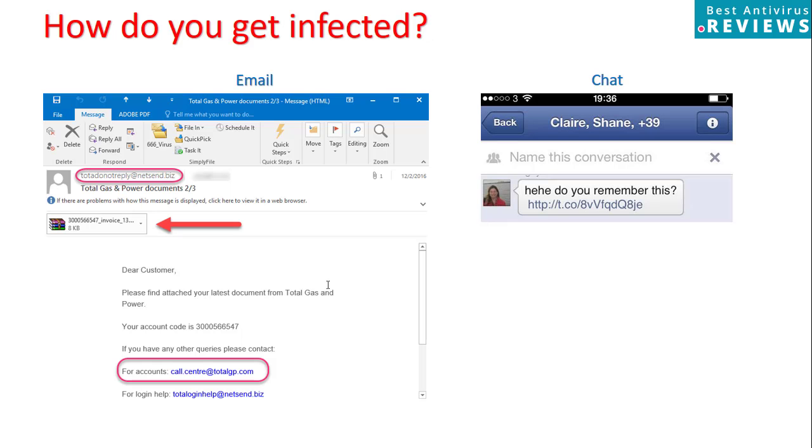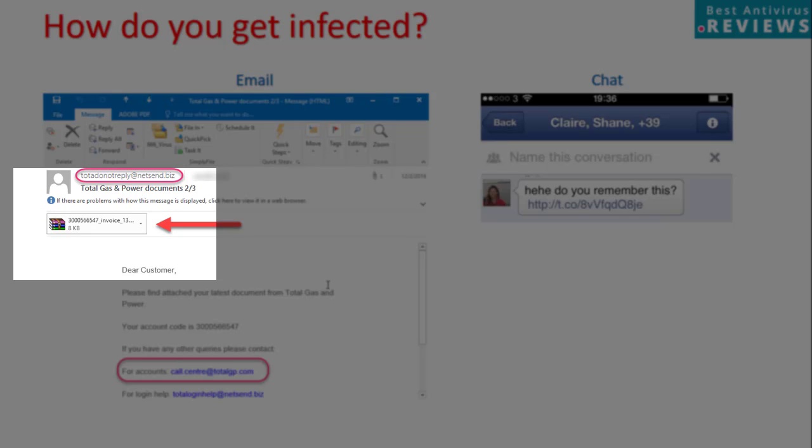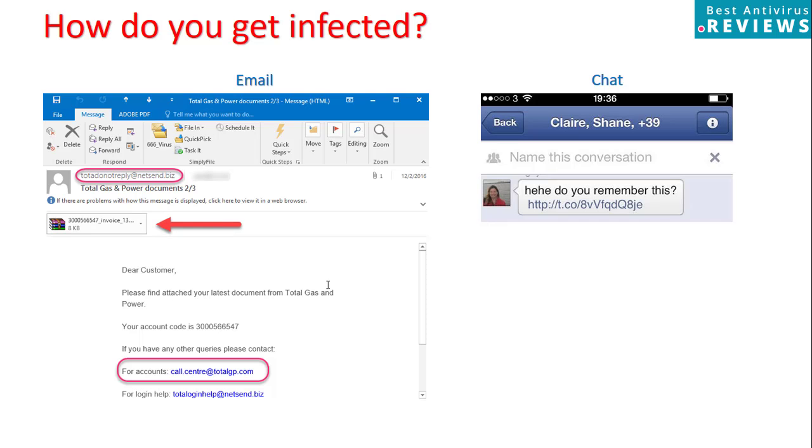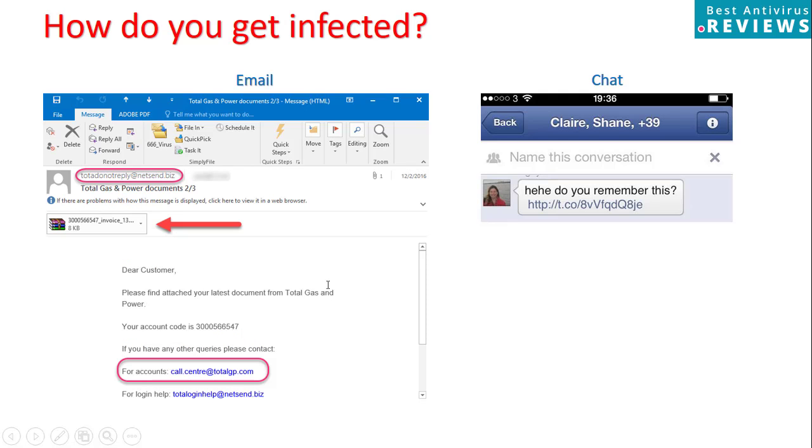So how do you get infected? Let's talk about the most common ways that malware file penetrates your PC. In this example, you can see email from TotalGas Corporation with invoice file attachment. But if you look on the sender domain that you can see here, you will see it is from netsend.biz. That has nothing in common with TotalGas. So when you open the attachment, you will be infected with malware.